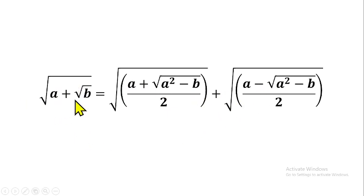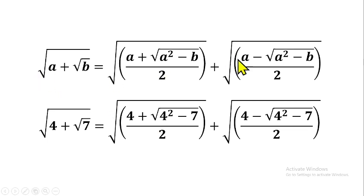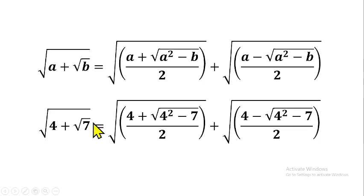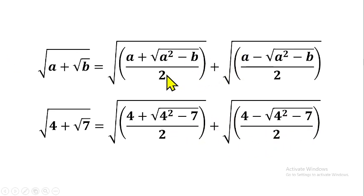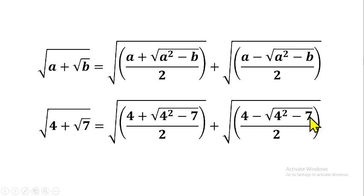Now if we replace the letters with numbers — which is what we really want to solve — for square root of (4 + square root of 7), you replace a with 4: you get square root of (4 + square root of (4 squared minus 7)) over 2, plus square root of (4 minus square root of (4 squared minus 7)) over 2. Now 4 squared gives us 16, so 16 minus 7 gives us 9, and the same thing on the other side — 16 minus 7 also gives us 9.